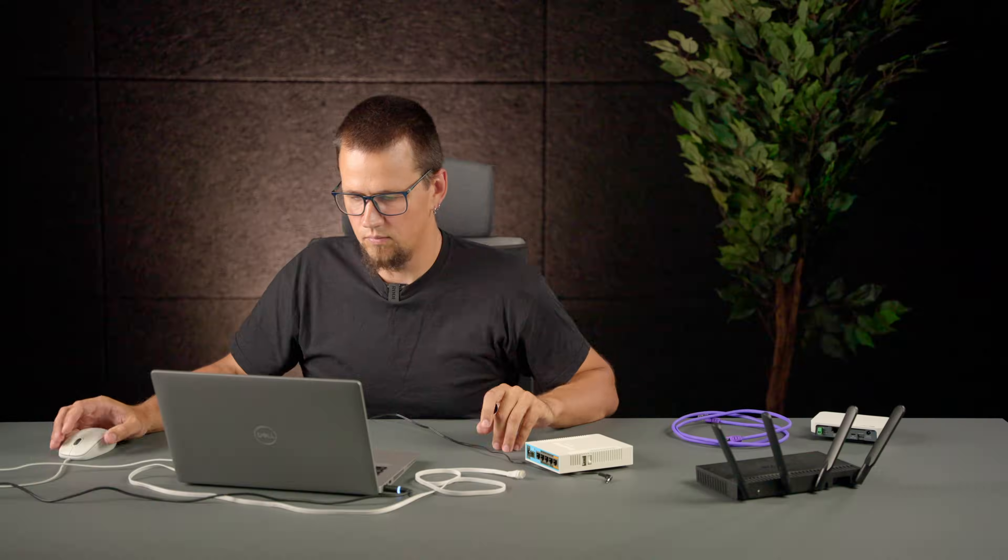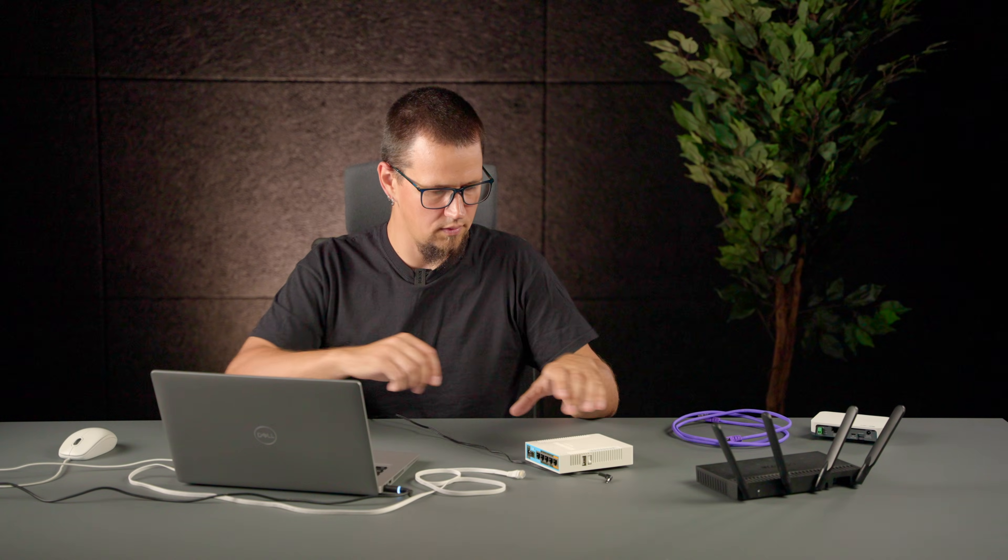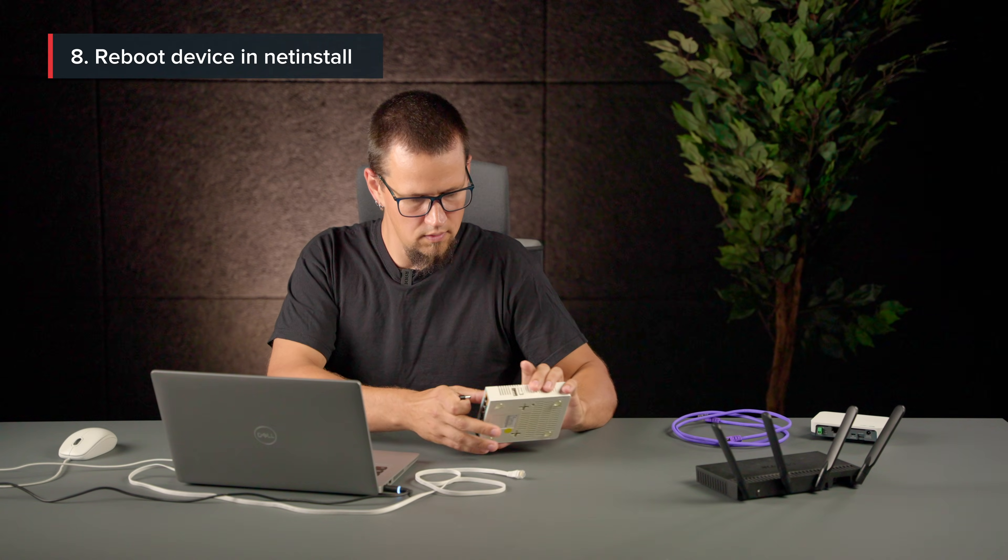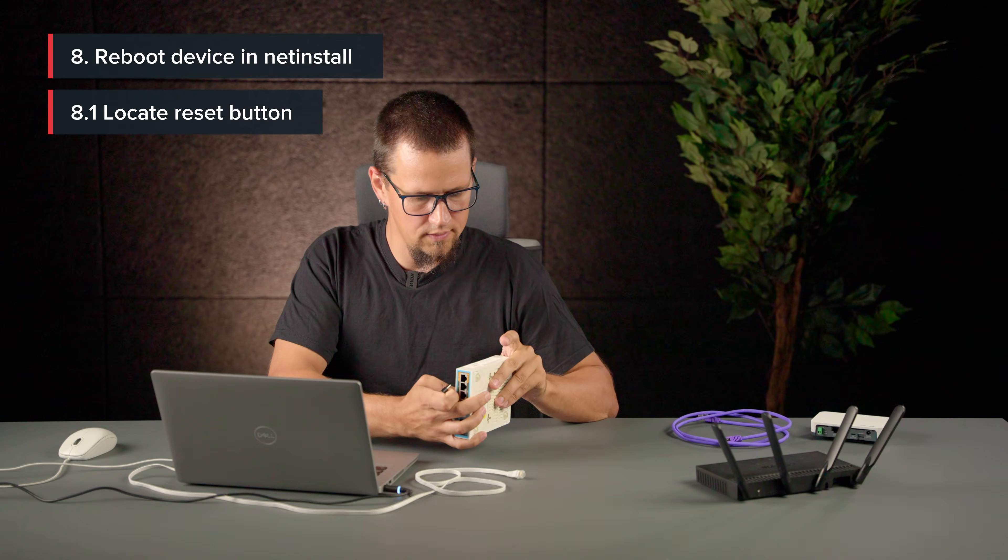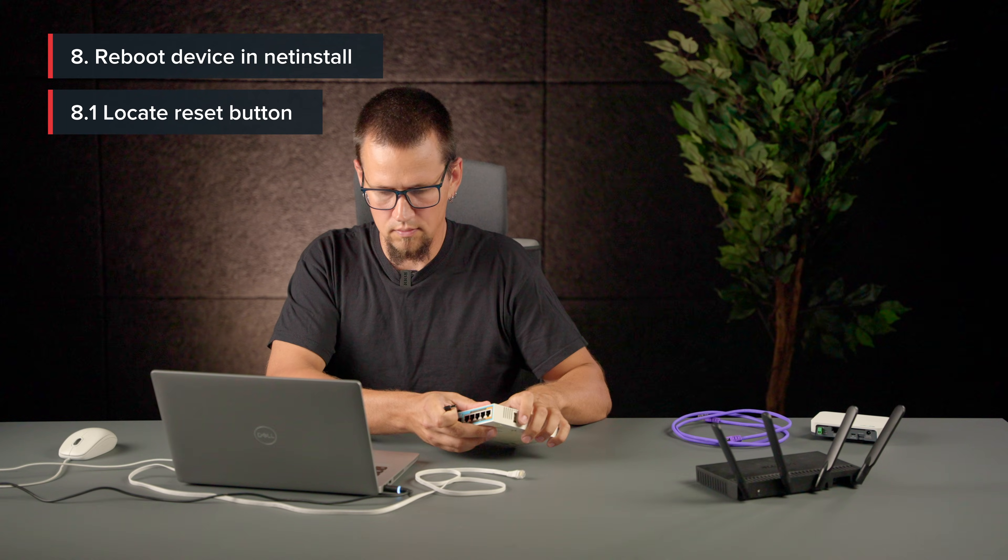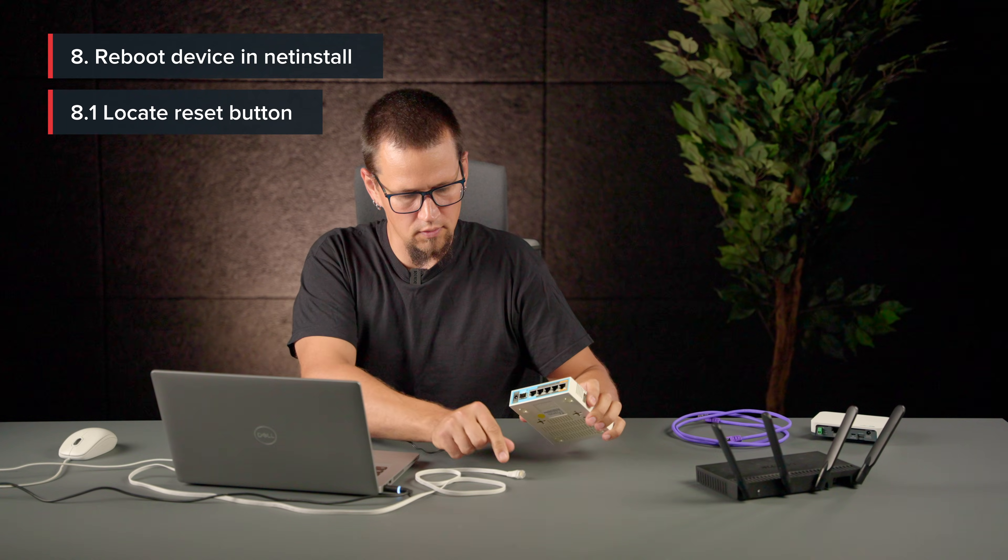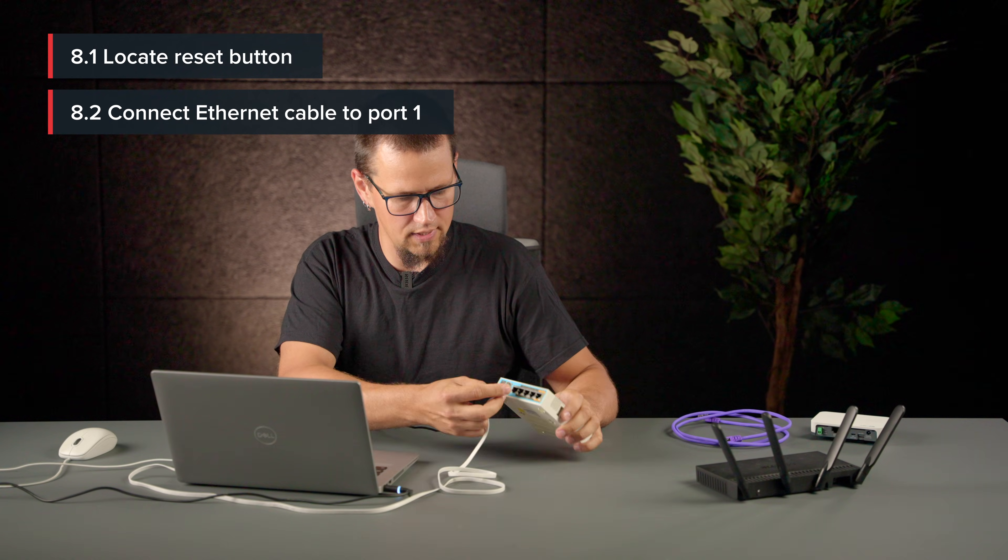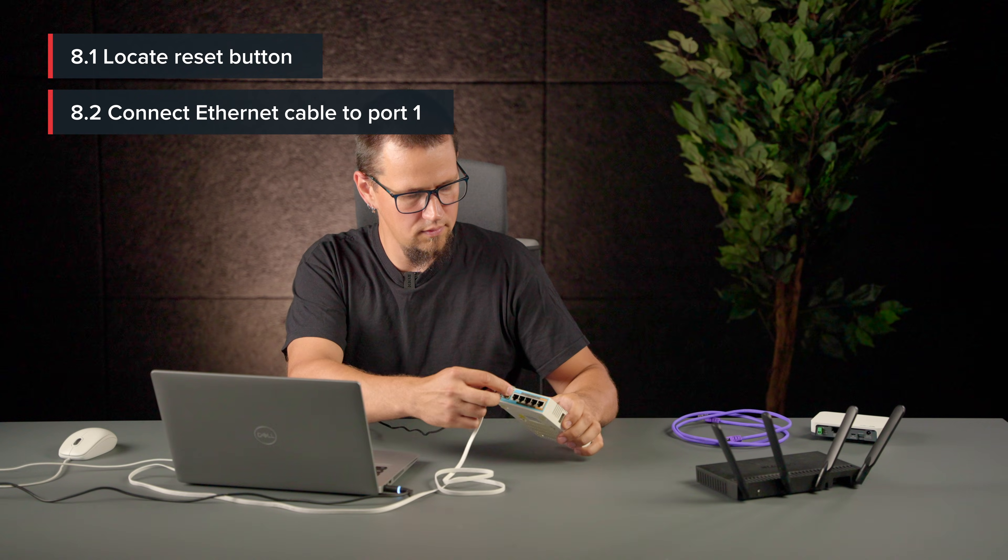Now we need to boot our device. Locate the reset button. Connect your Ethernet cable to the first Ethernet port.